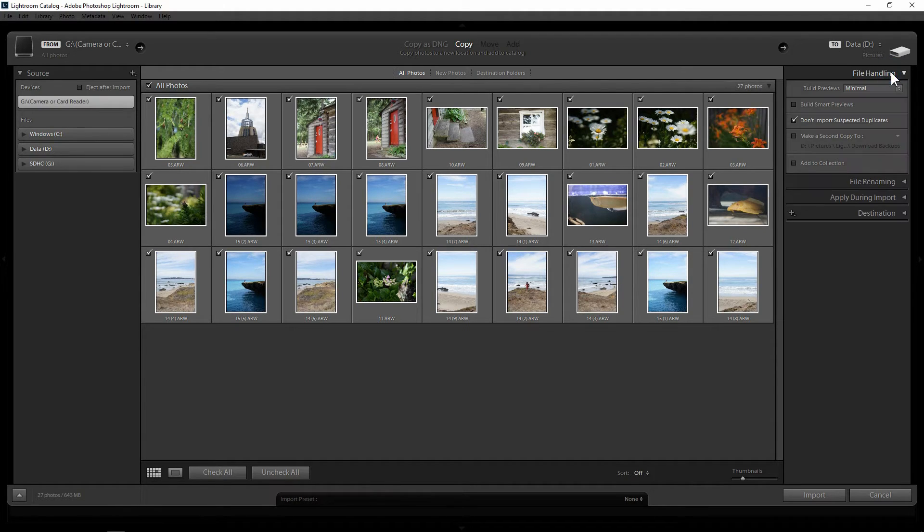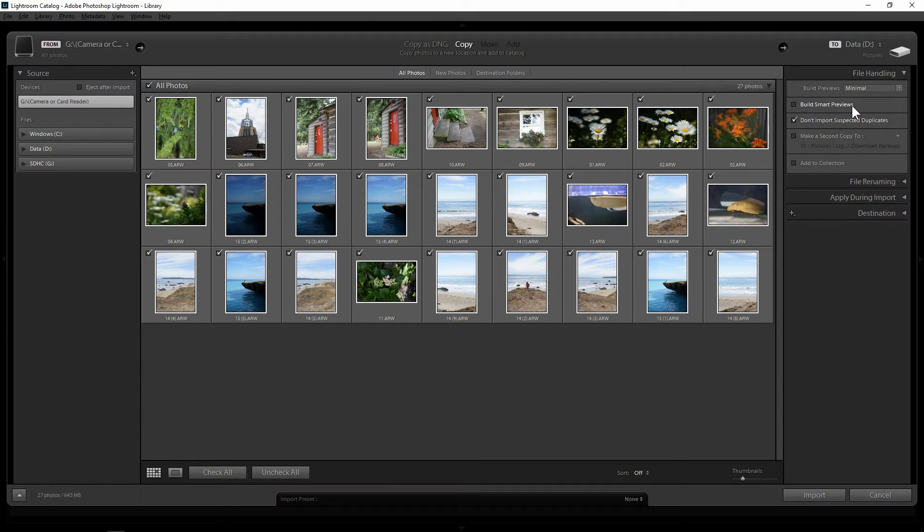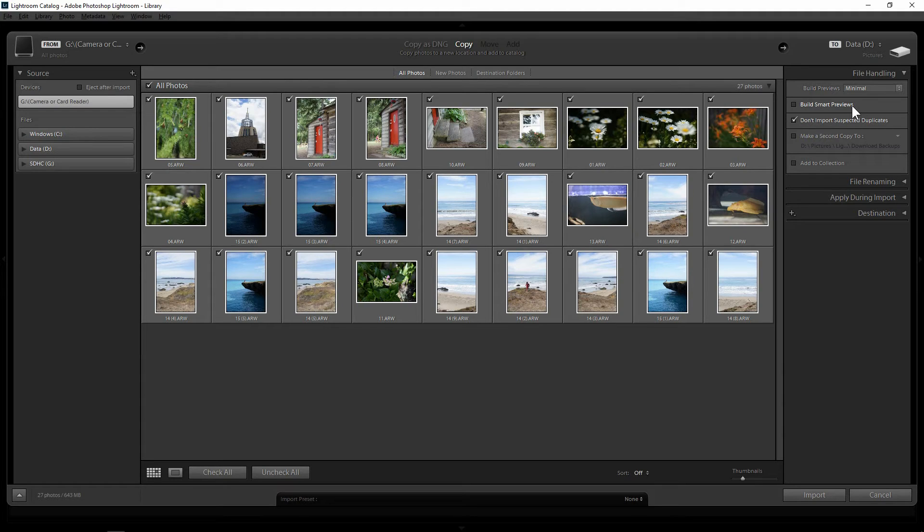So in the file handling tab, in the build smart previews, what it does is it will allow you to edit your images while your hard drive containing your original image is disconnected. Now it's good when you use portable hard drive for things like switch between a laptop and a desktop.